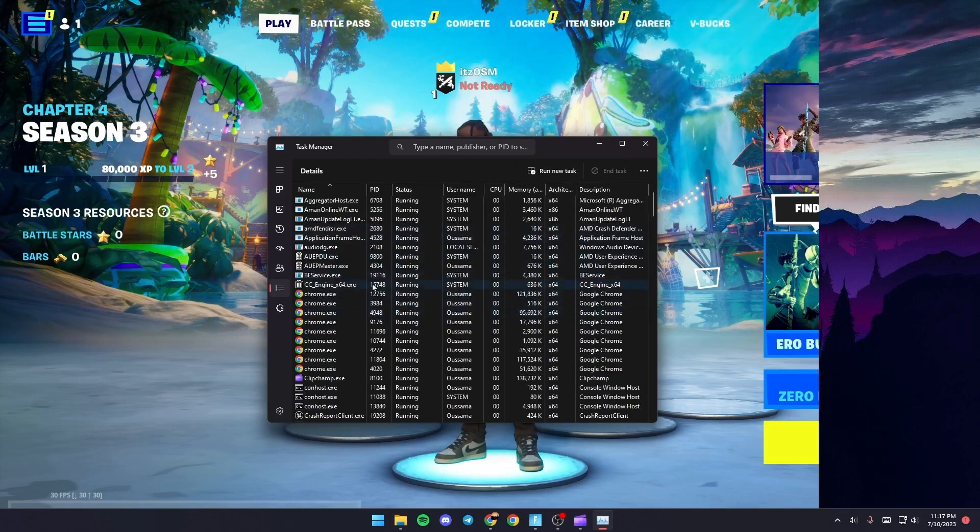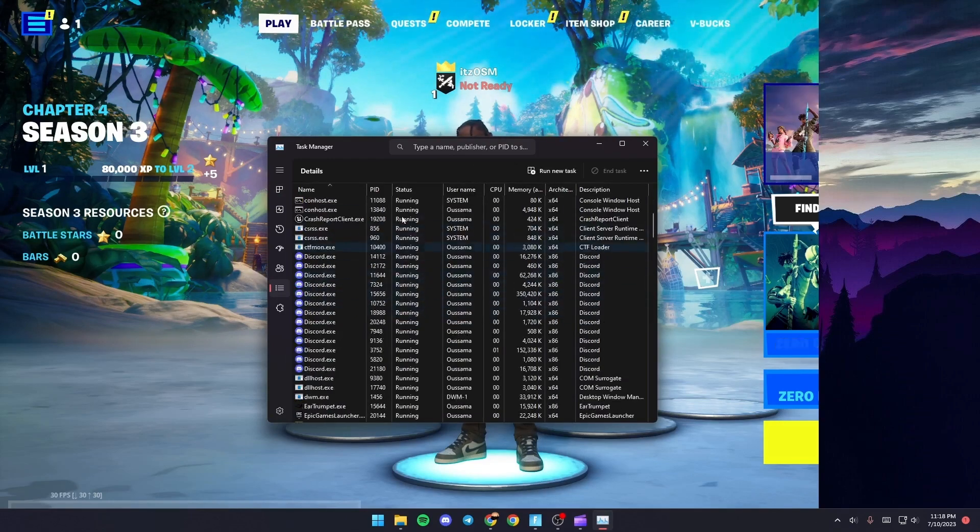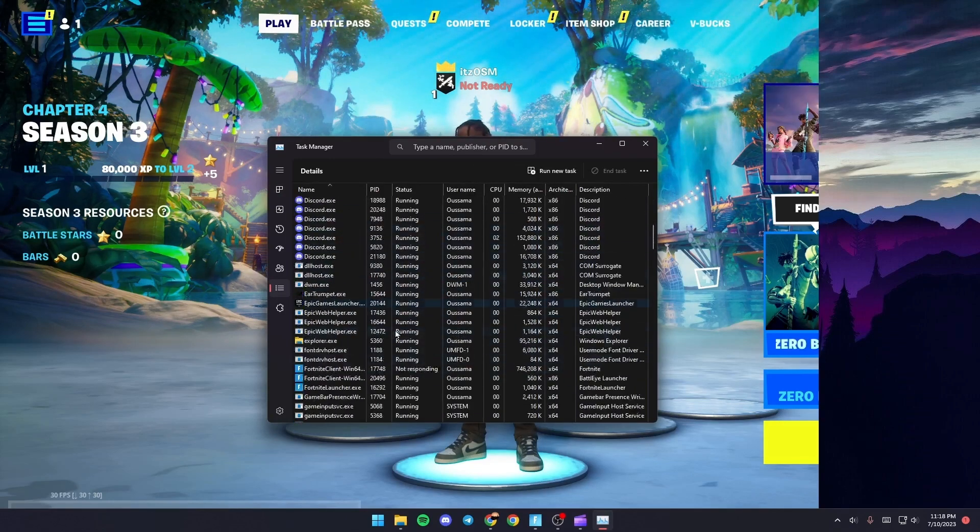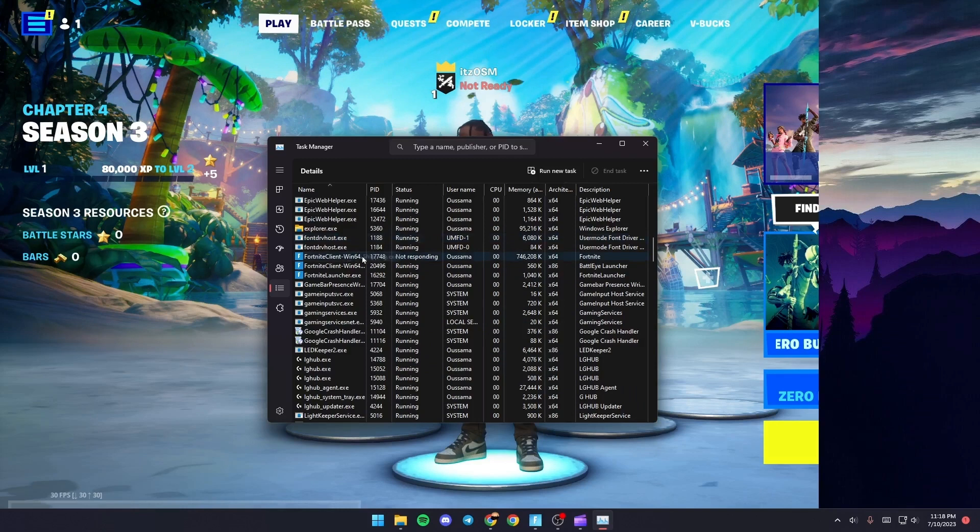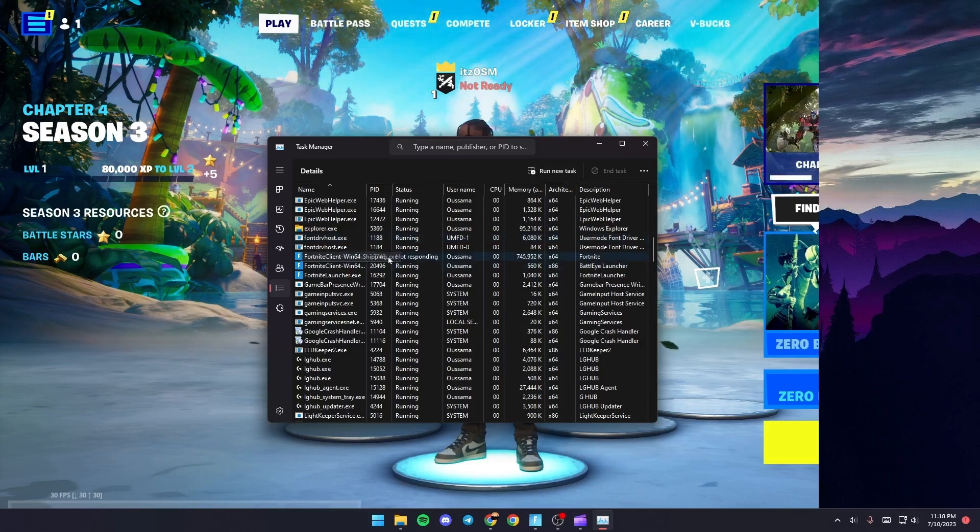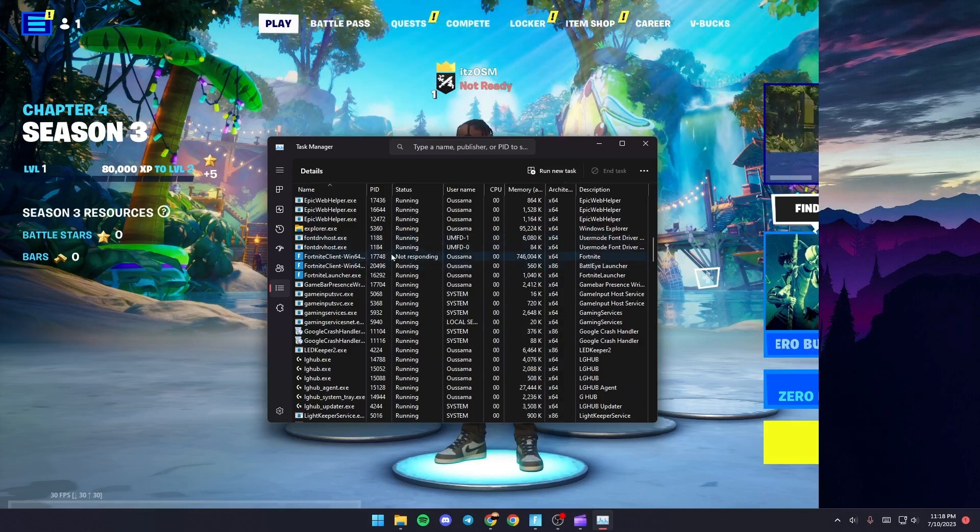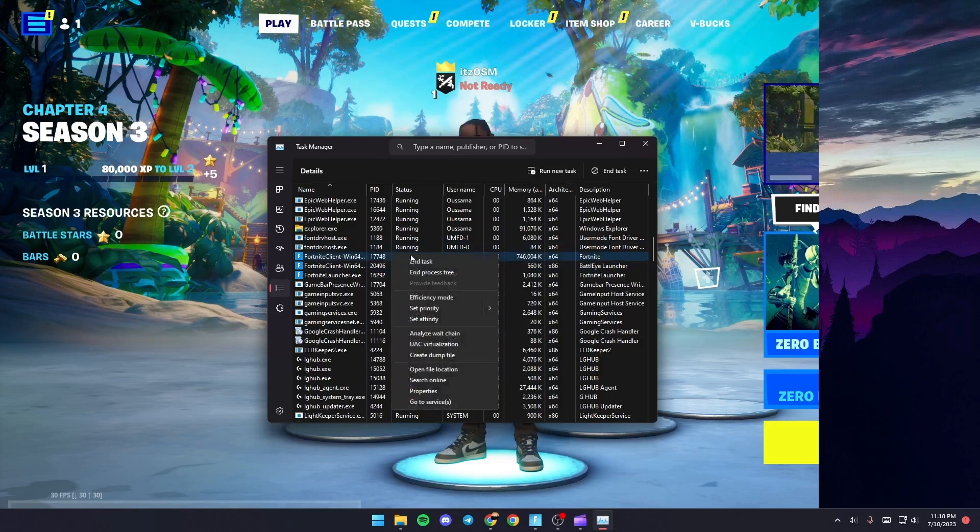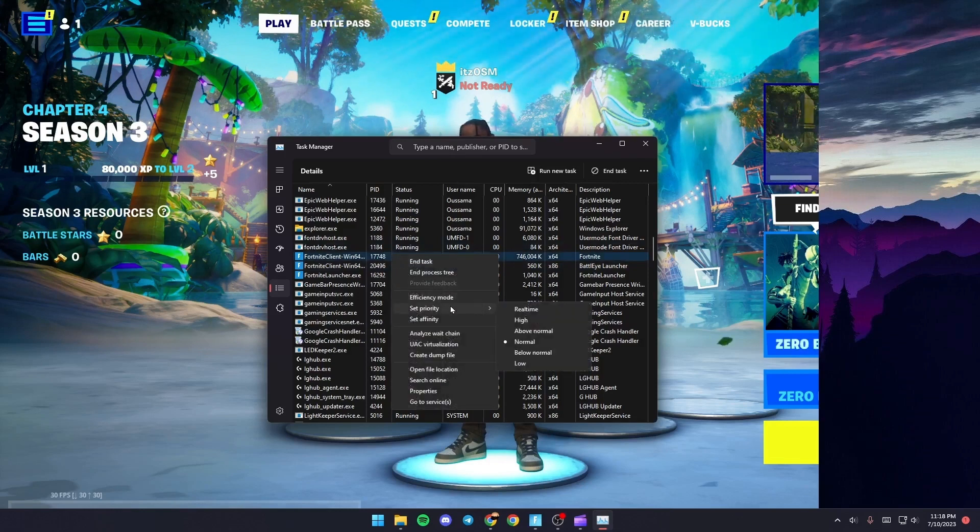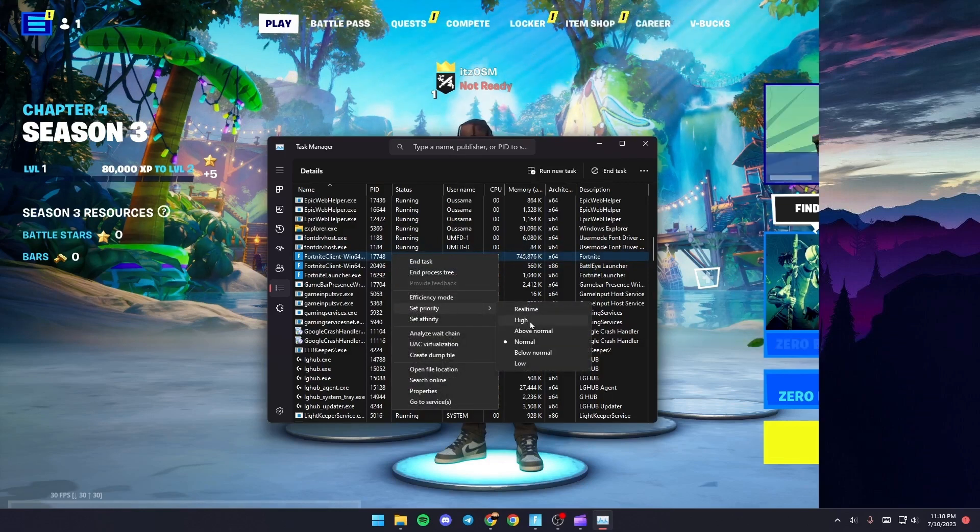Once you're here, scroll down until you find FortniteWin64Shipping.exe. Give it a right click, then go to set priority and make sure it's high.